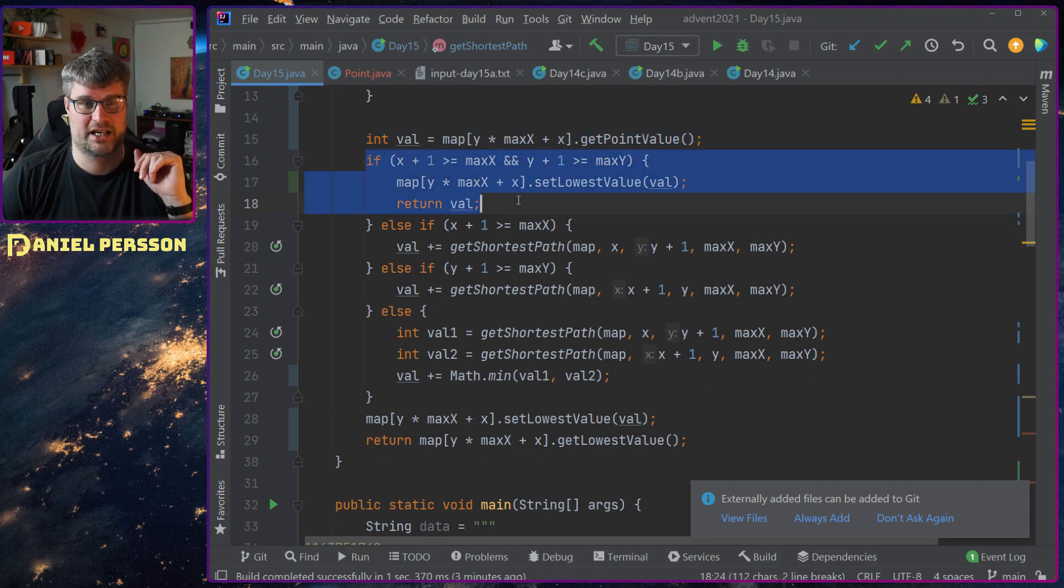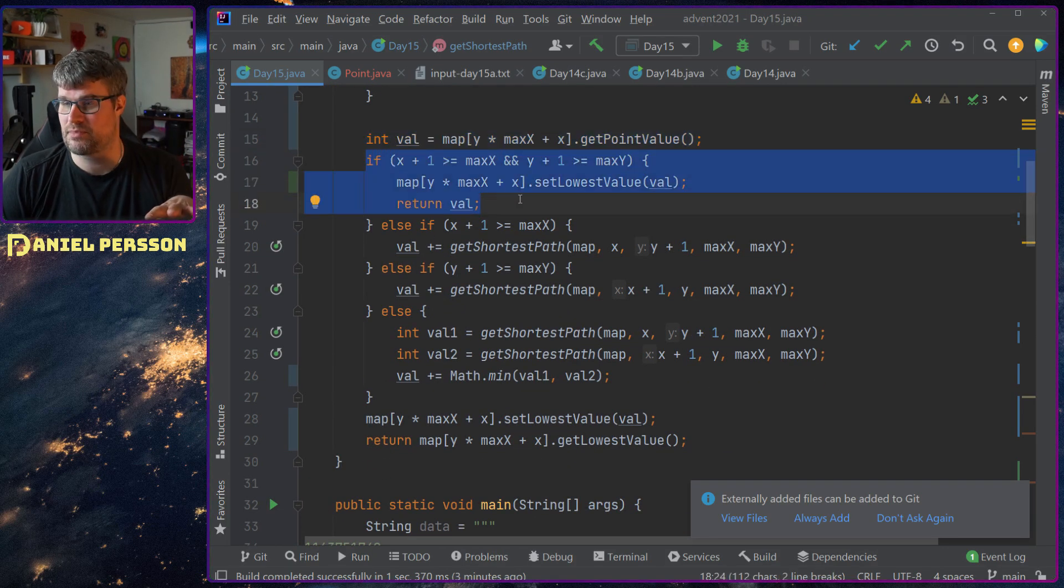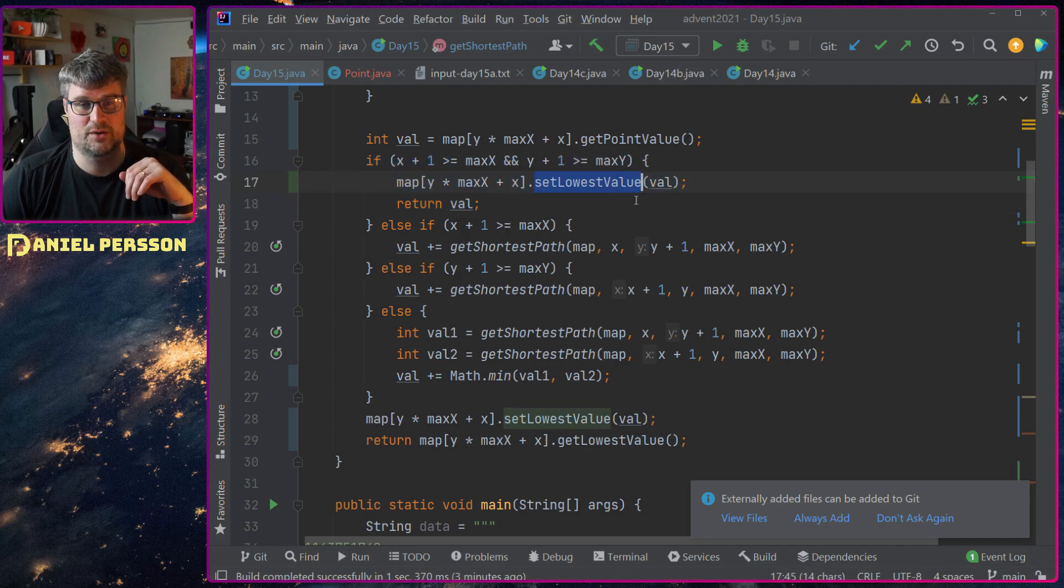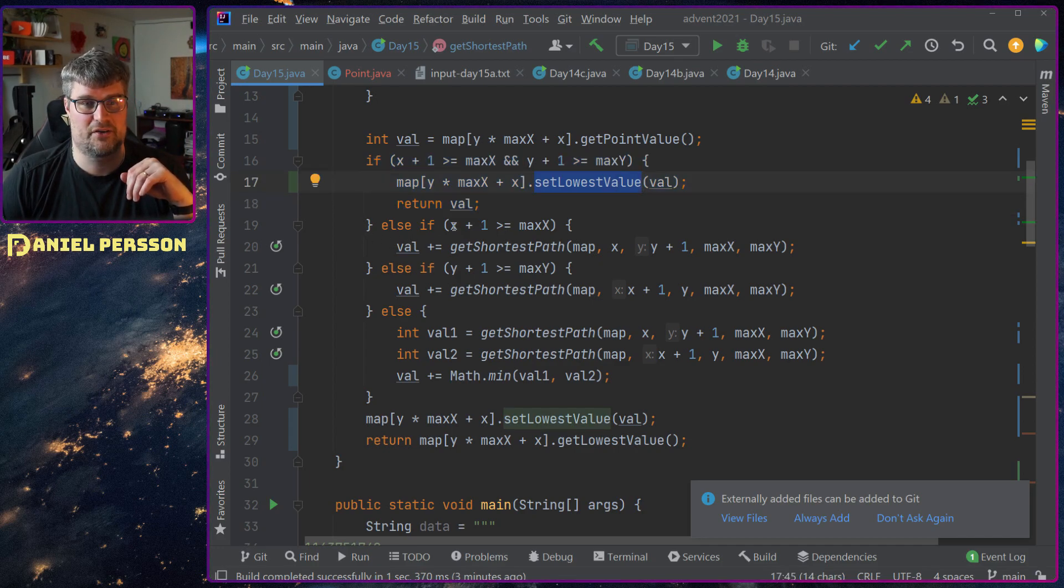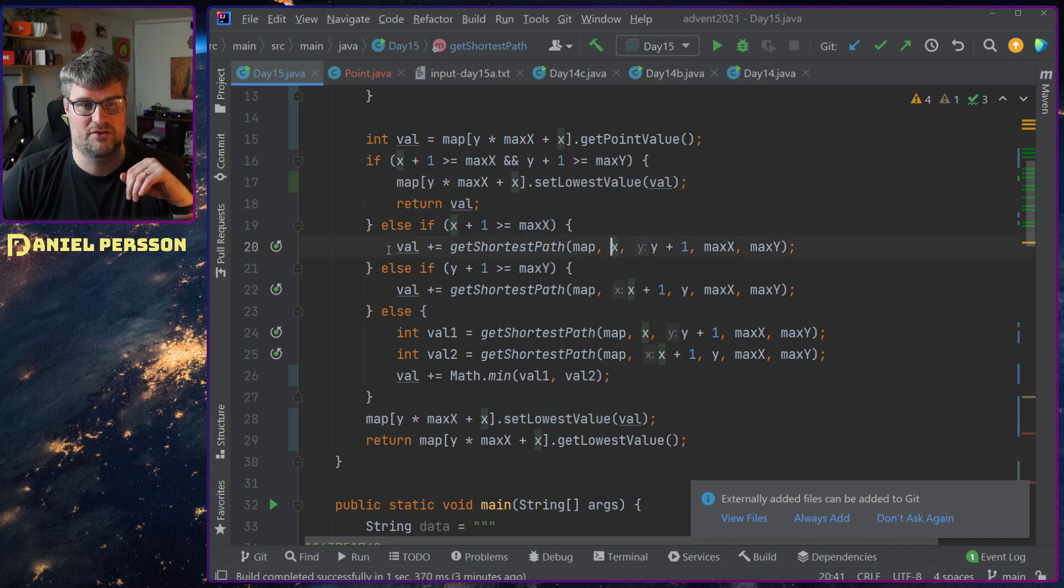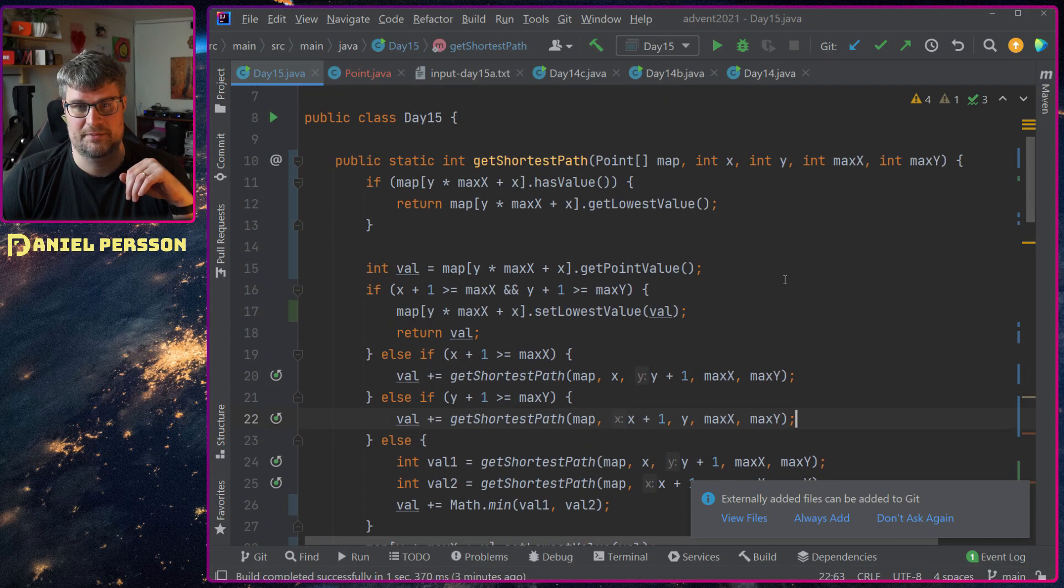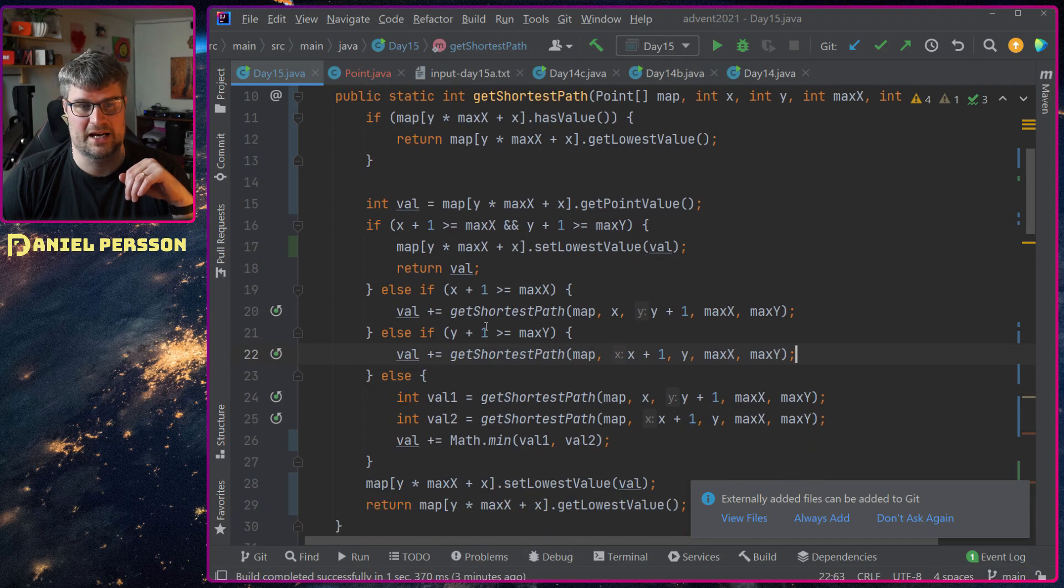I will check if I am at the bottom part, then I will just return that and set the lowest value for that.